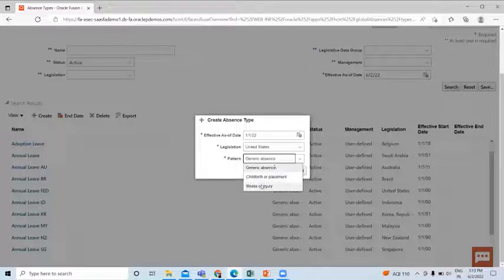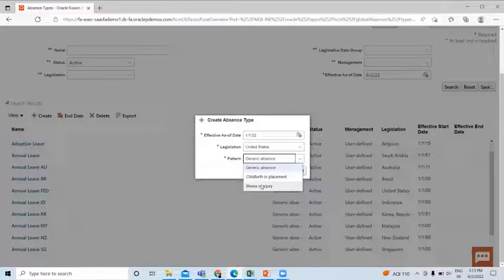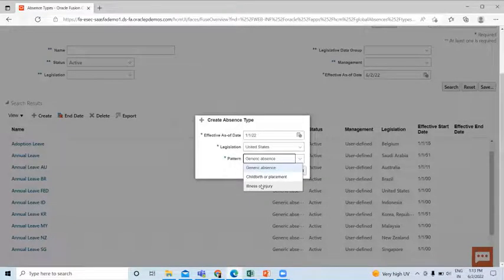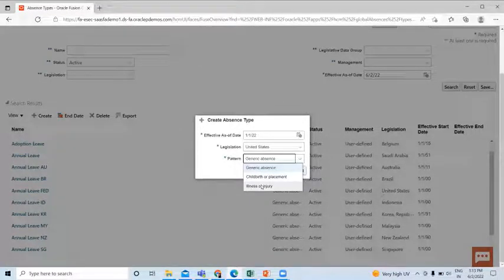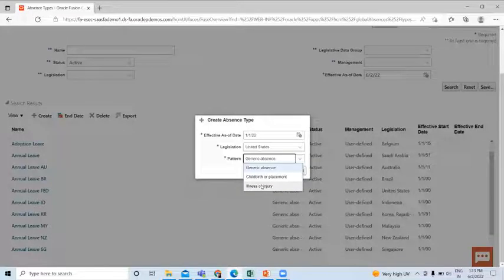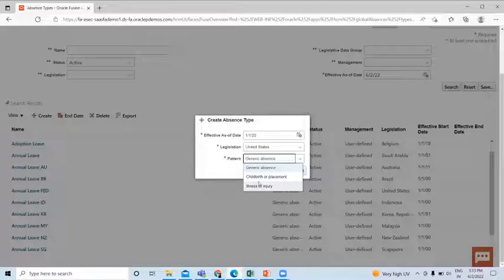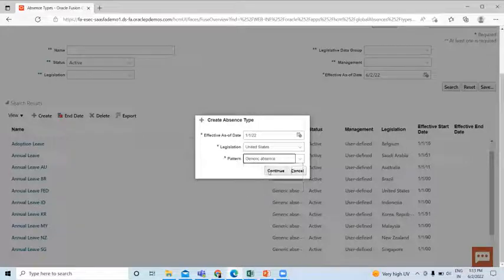Third one is Illness or Injury. As the name suggests, leave patterns which depend on an individual's physical condition. This pattern includes sick leave. So let's see the example of how to create an absence type to conform to a specific leave policy of an enterprise. I'll select Generic Absence then Continue.